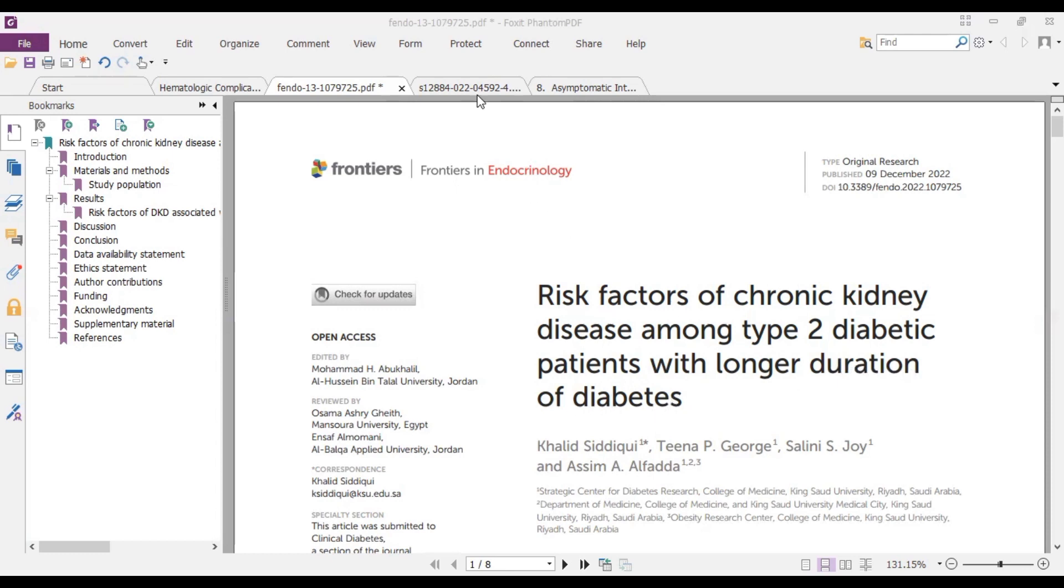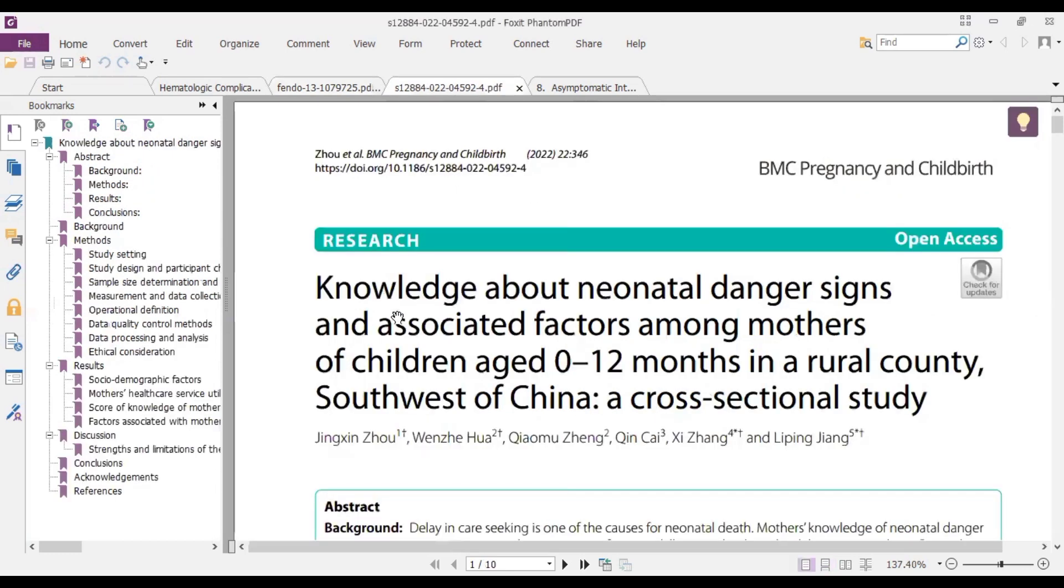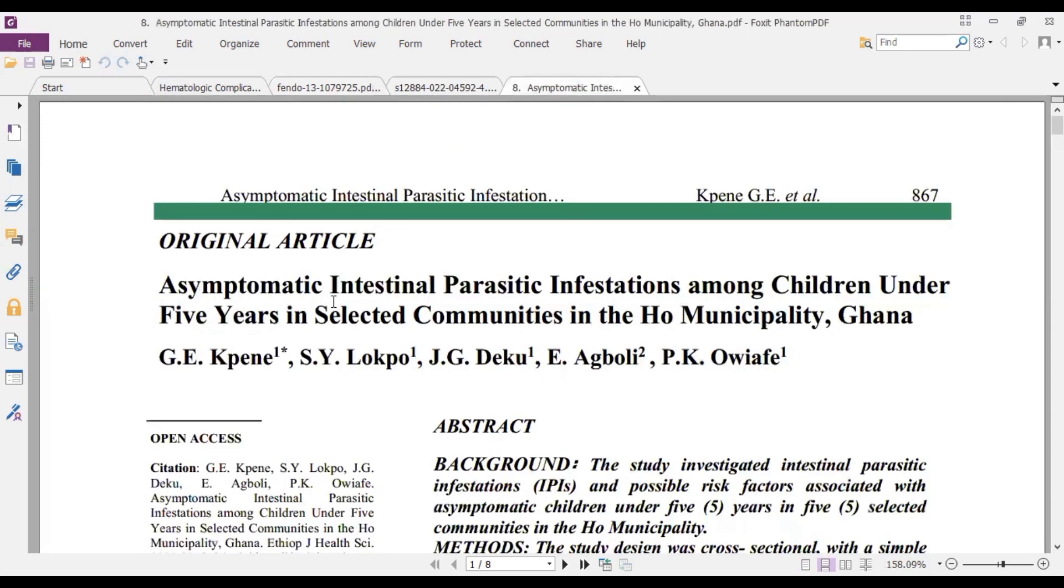Now the second one we'll be looking at is the knowledge about limited danger signs and associated factors among mothers of children aged 0 to 12 months in a rural account, southward of China, a cross-sectional study. And finally we'll look at asymptomatic disaster parasitic infestation among children under 5 years in selected communities in the home municipality, Gamma.